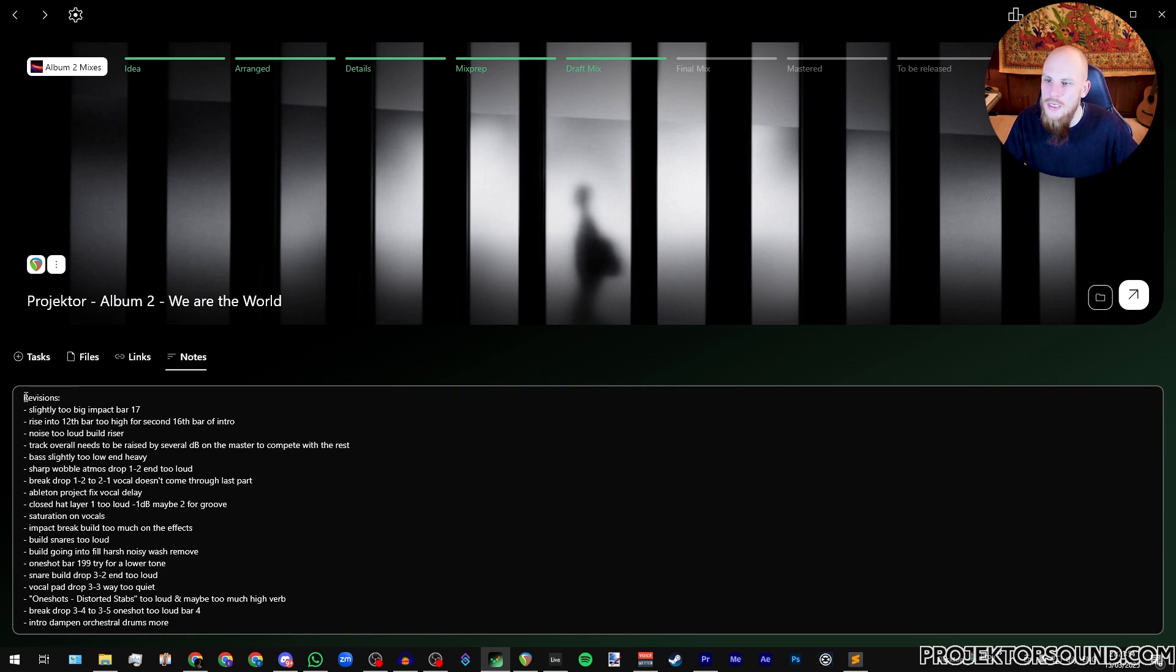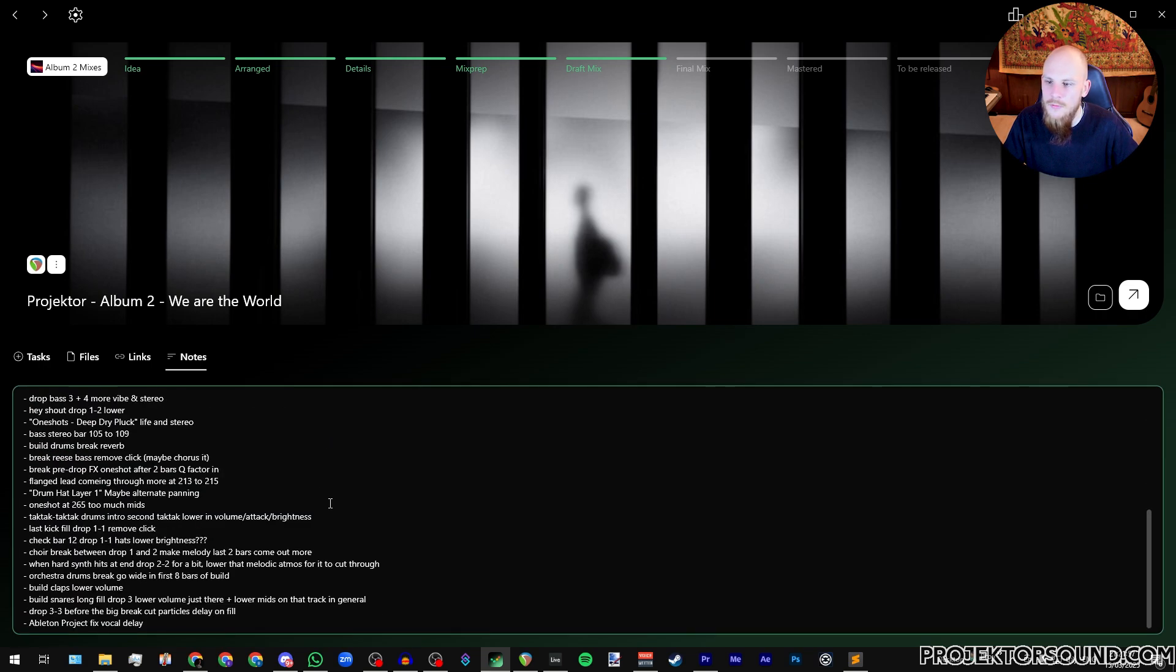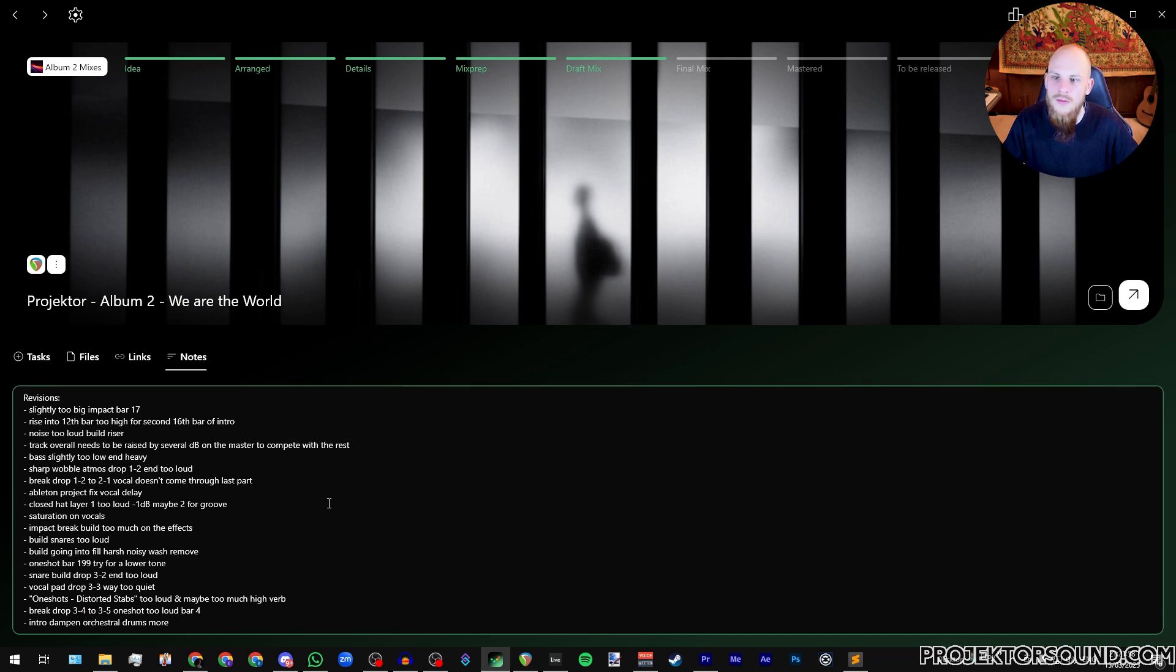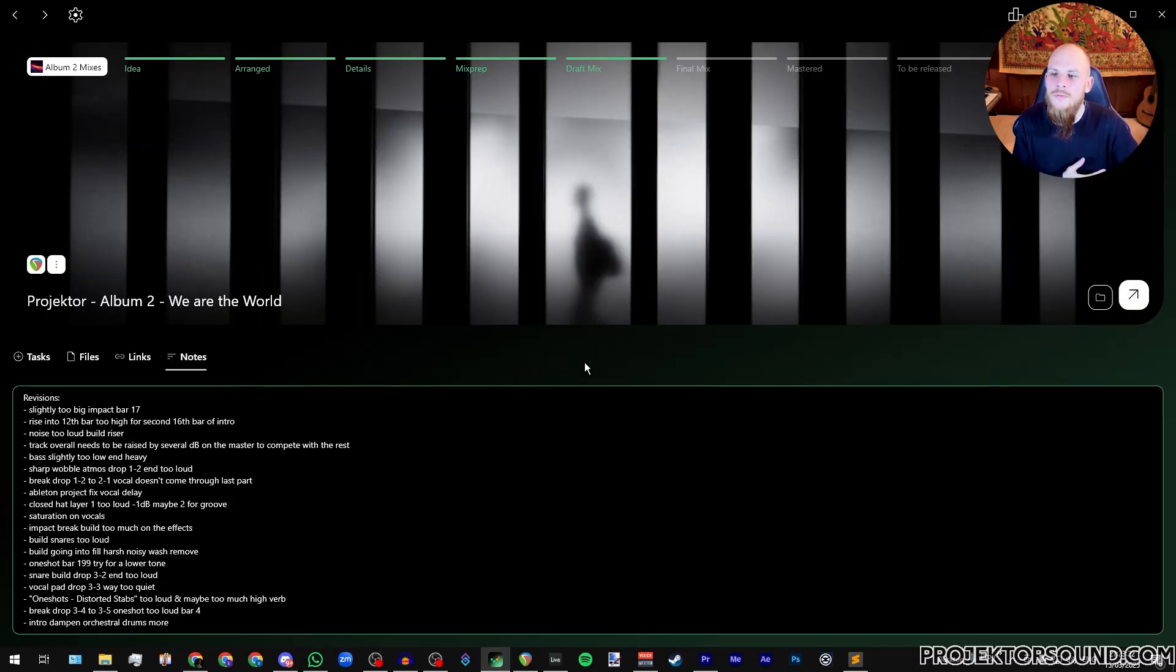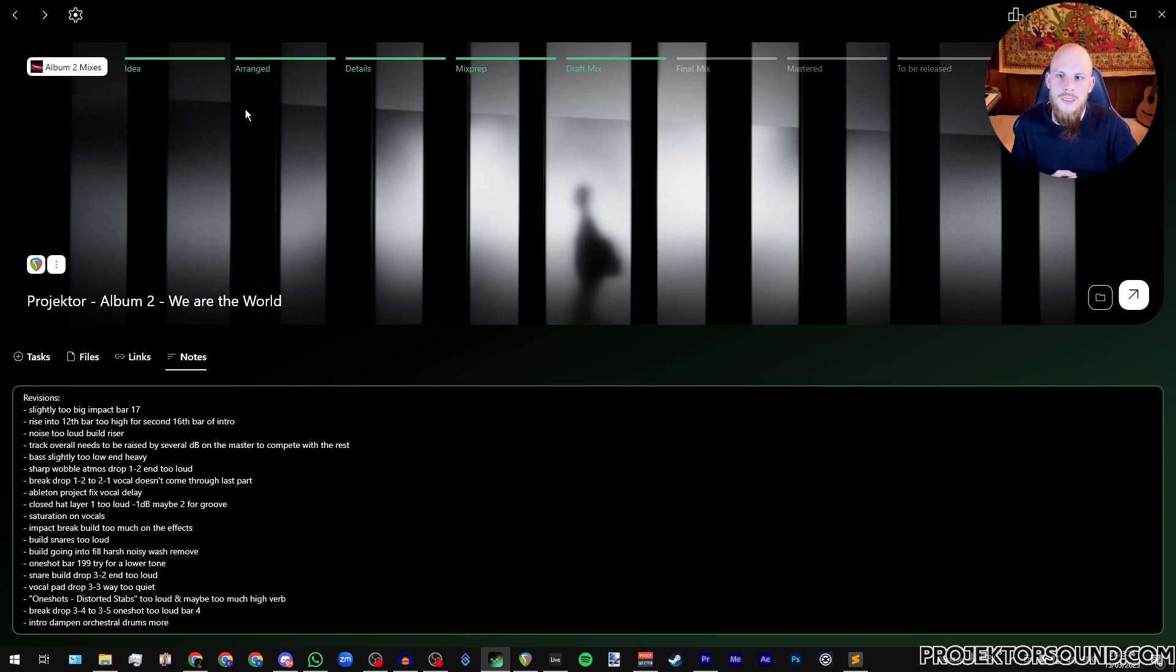And then finally the thing that I actually like using is the notes. As you can see here right now I have revisions. These are all of the mixing revisions that I have to make to this particular track. And I'm literally just going to have this list open on my third monitor while on my first and second monitor I'm going to have my DAW where I'm actually going to be working on the mixes. So this is what you're able to do within each of the projects.